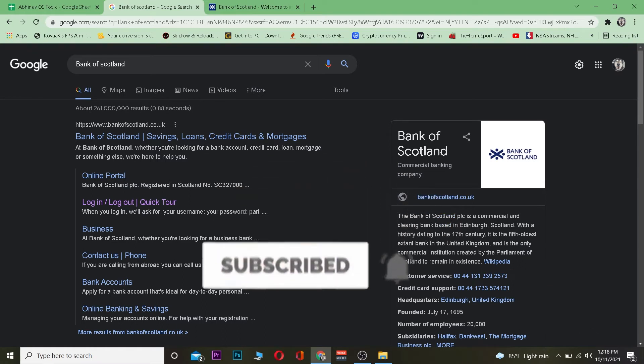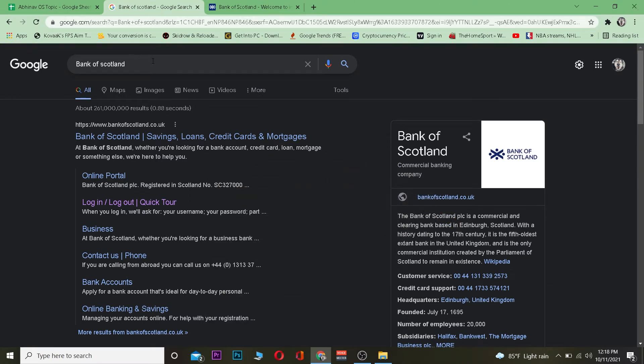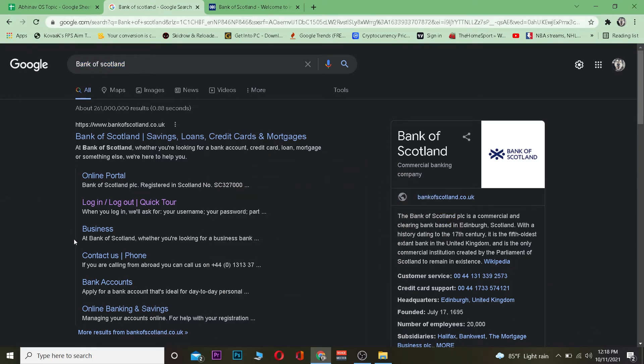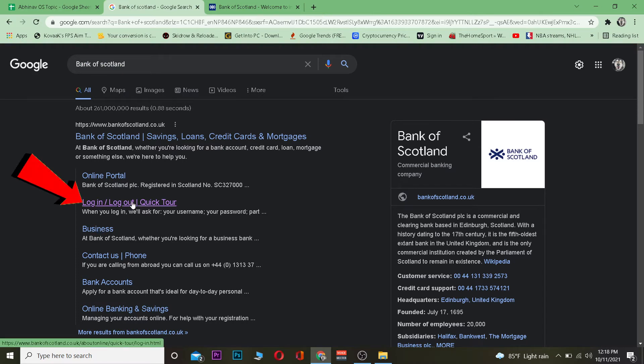Let's move on, shall we? First step, you want to go to your search engine, search for Bank of Scotland. After you search for Bank of Scotland, basically what you want to do is you want to click on versus login or log out quick tour.